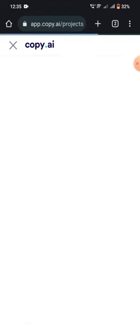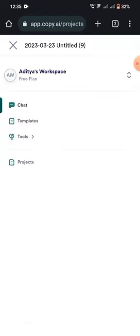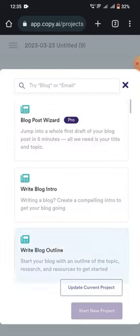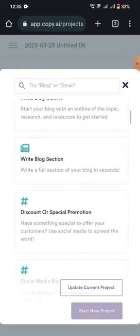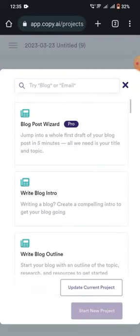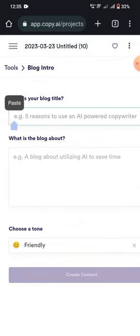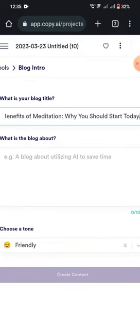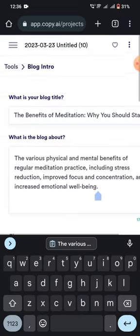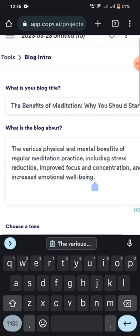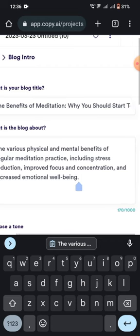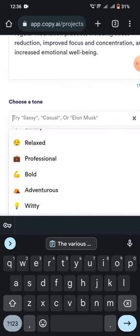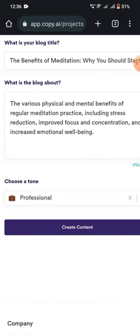What you have to do is go to the template section and choose a template that fits your needs. Let's start with a blog intro. Simply enter your blog title and a few words about what your blog is about. Then choose a tone and click on create content.